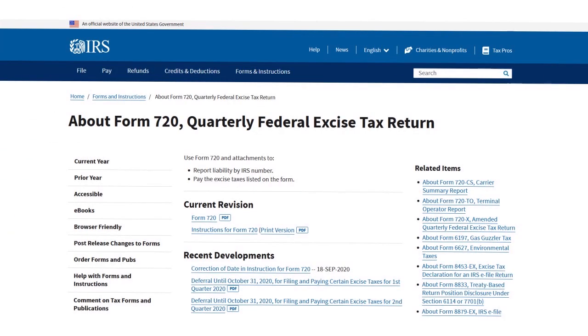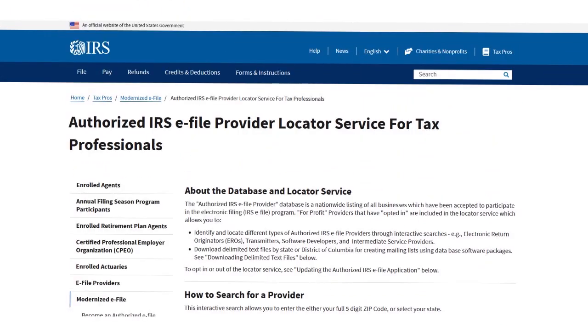Where do you find Form 720? You can go to the IRS website. You can print and mail a completed form to the IRS, or file electronically by working with a tax professional who participates in the IRS e-file program for excise taxes. The IRS has a database of participating preparers. Make sure you have somebody around you — a CPA or an enrolled agent — who has expertise in the field.